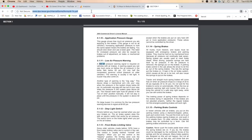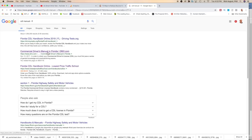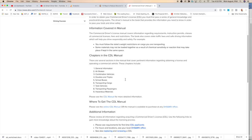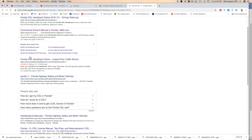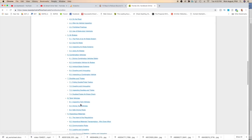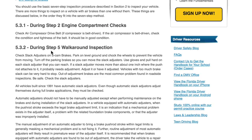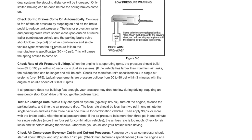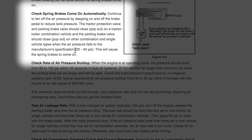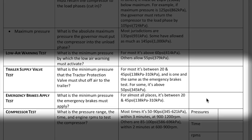Next we look up CDL manual for Florida, the third most populated state. We navigate to the commercial driver's manual, find the air brakes section, and look for 'check air pressure buildup.' The spring brakes come on automatically and must come on between 20 and 40 PSI. So on your checklist, you put 20 to 45 pounds for the emergency brake apply range.